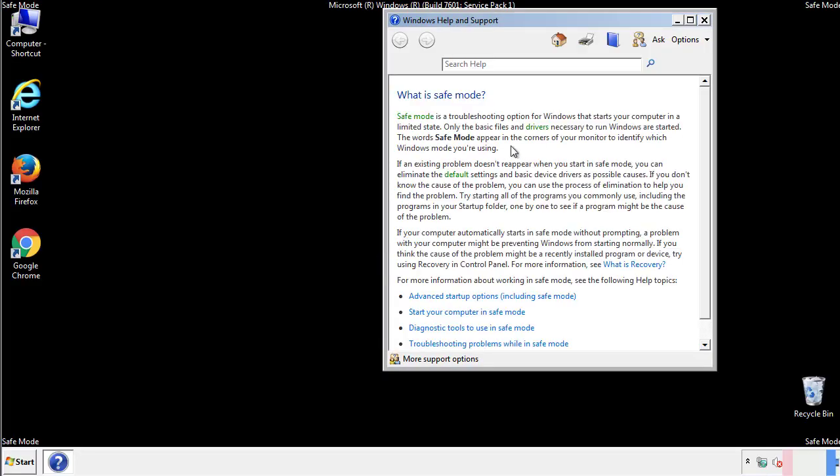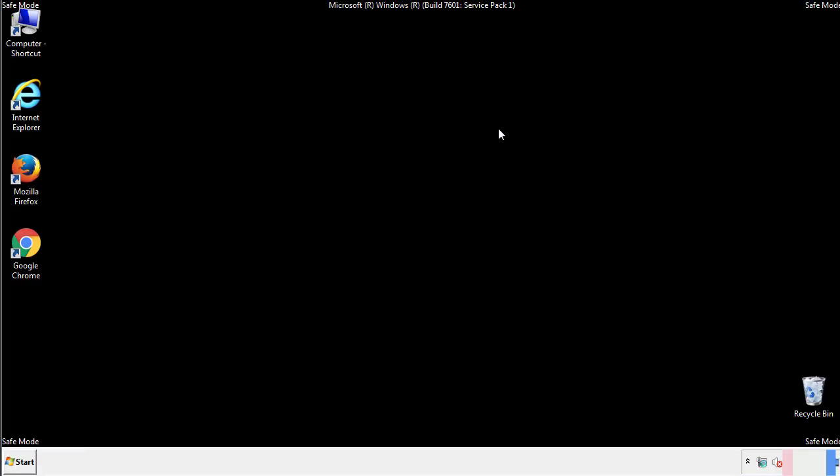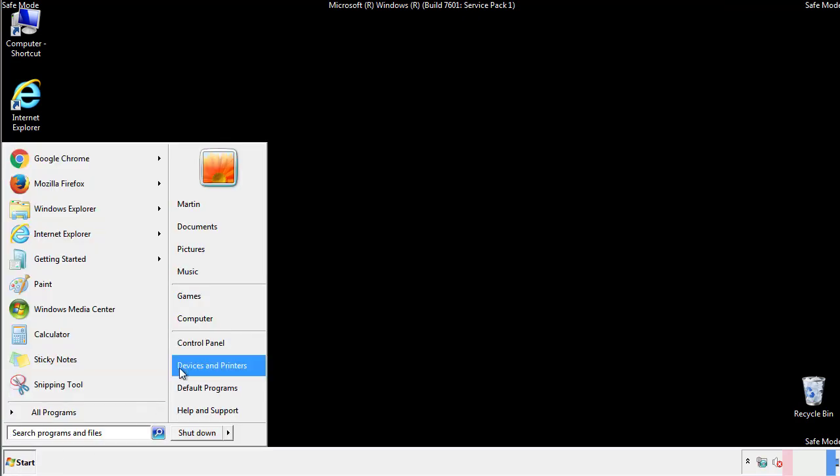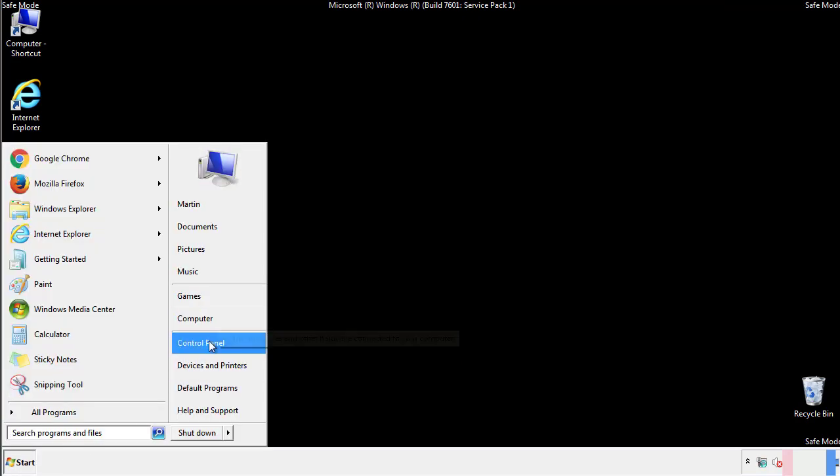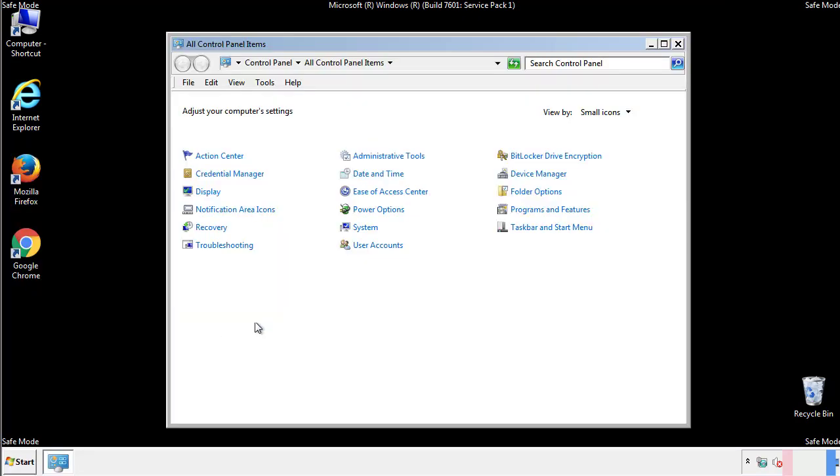Before we get started, we want to make sure that all the files and folders are visible. From the control panel, click folder options.